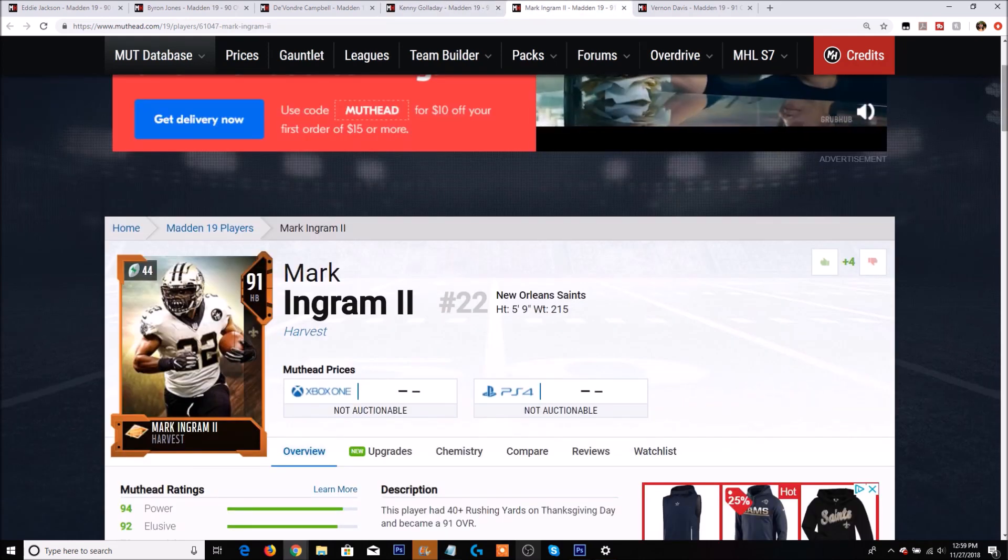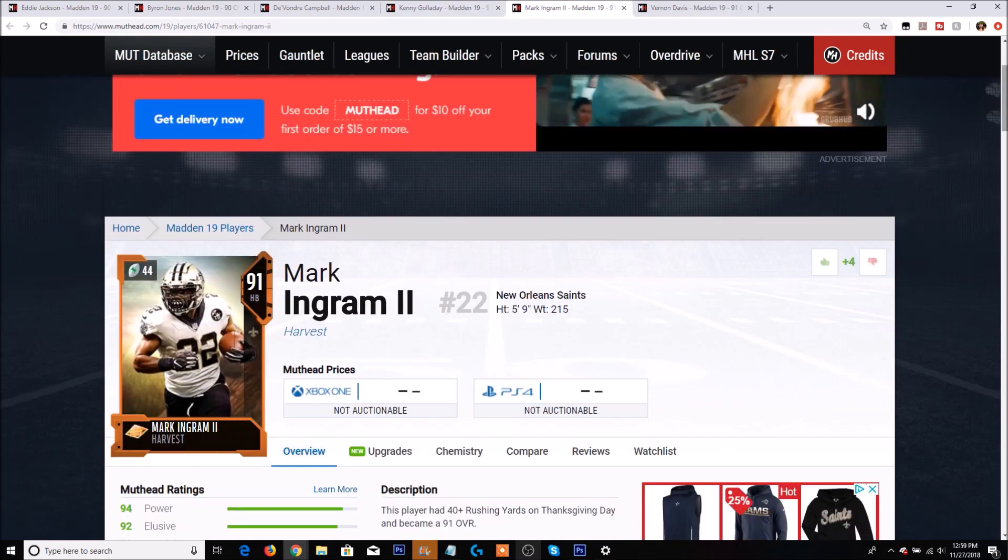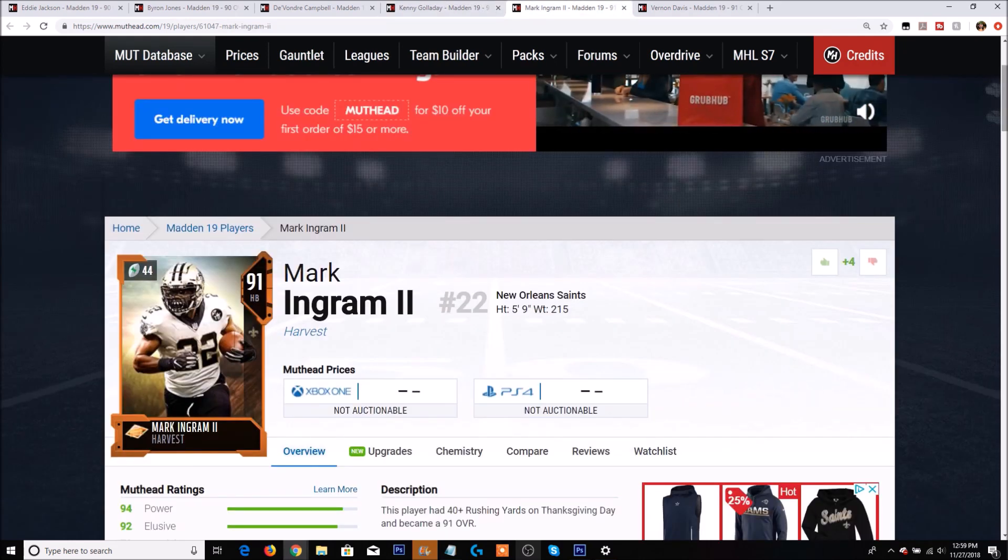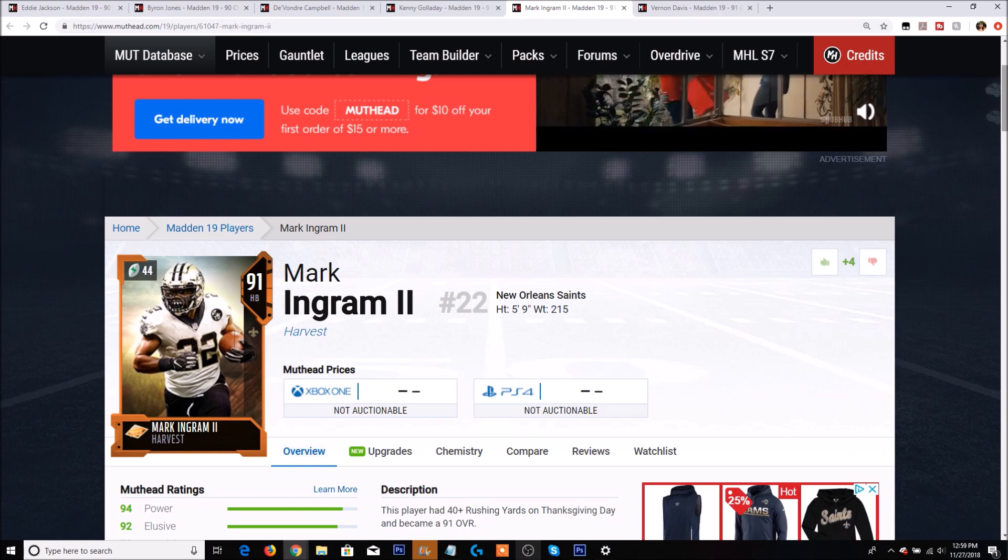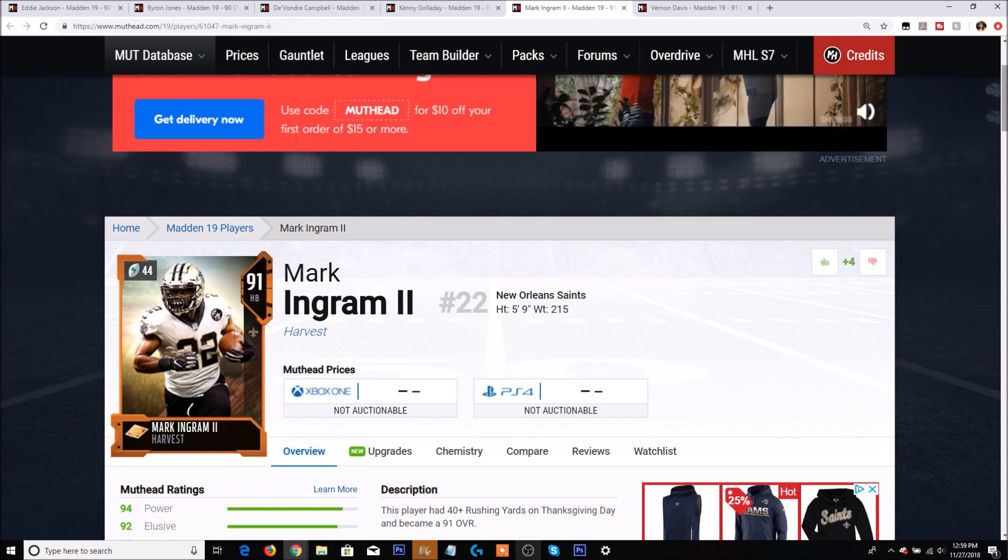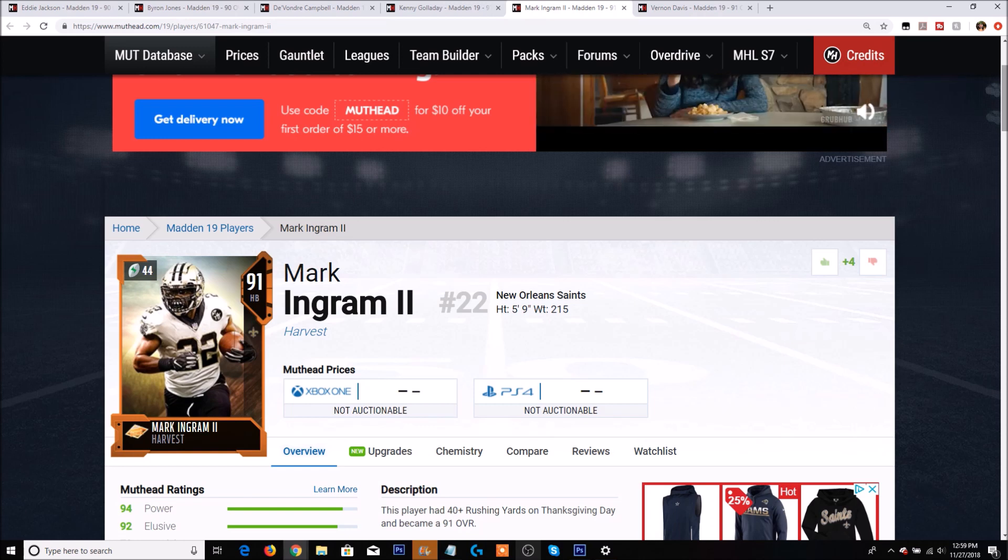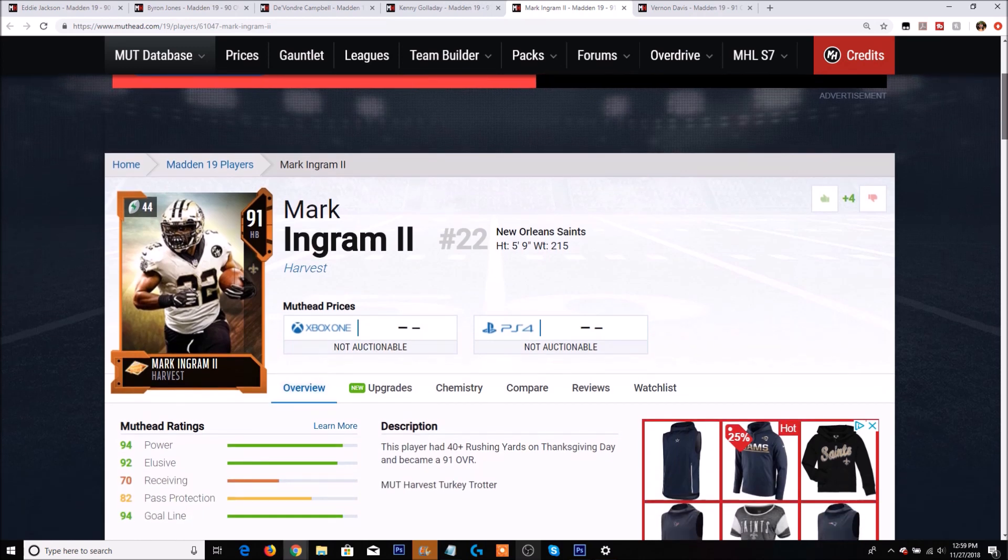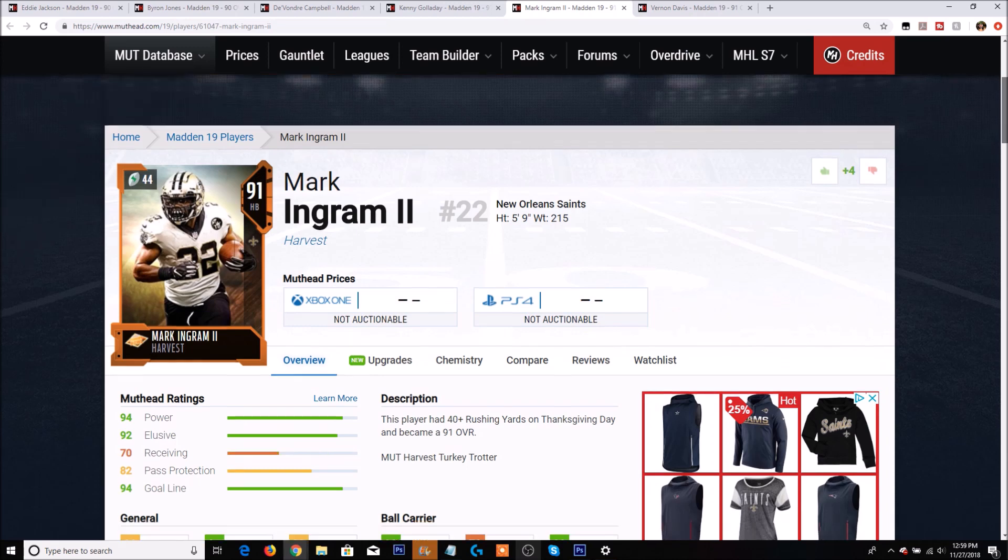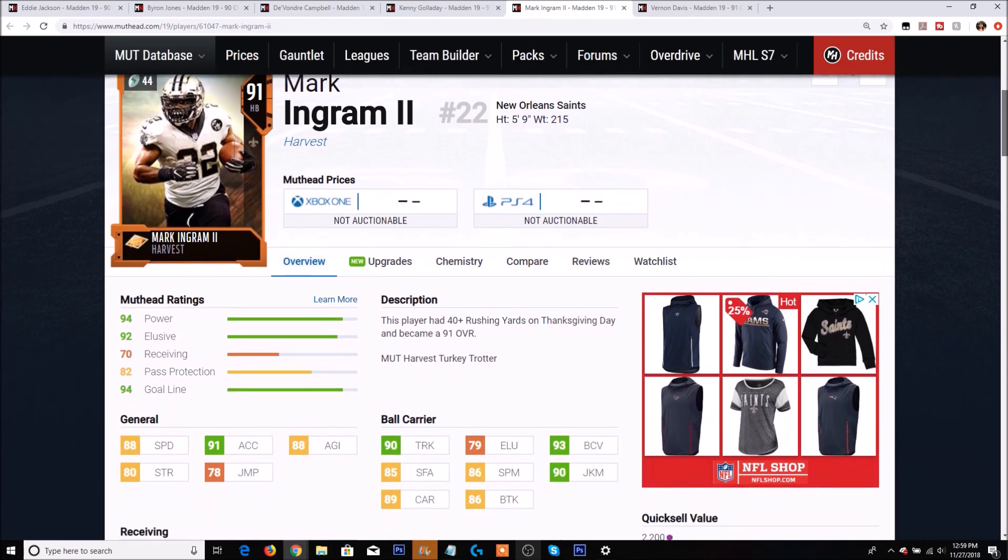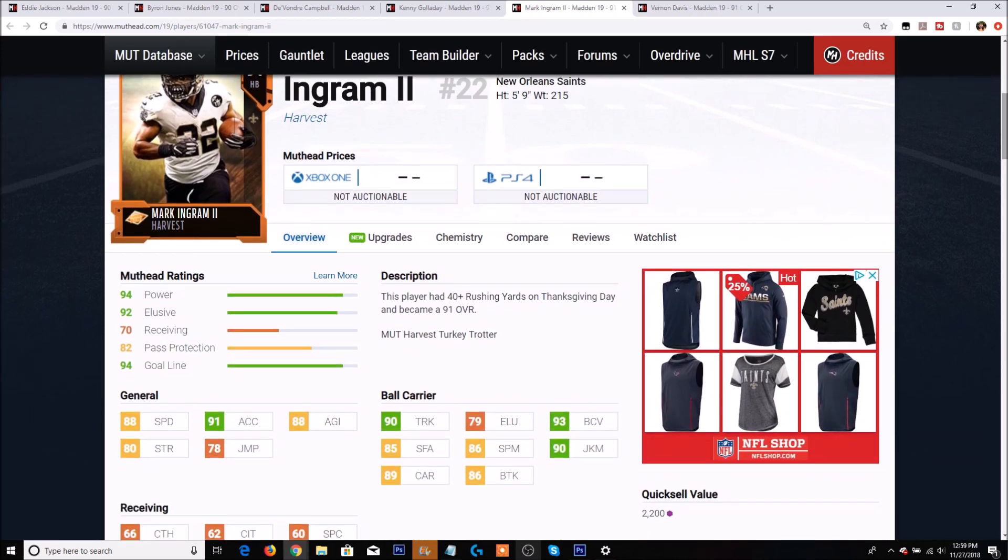Next up is Mark Ingram. I honestly was pretty high on Mark Ingram possibly getting his 100 rushing yards. I kind of felt like he could have got it. Sadly though he only got 40. And this card probably is not going to be very good. Muthead has him as a 94 power back, 92 elusive, not a very good receiver, but a pretty good goal line back. 88 speed, 91 acceleration.